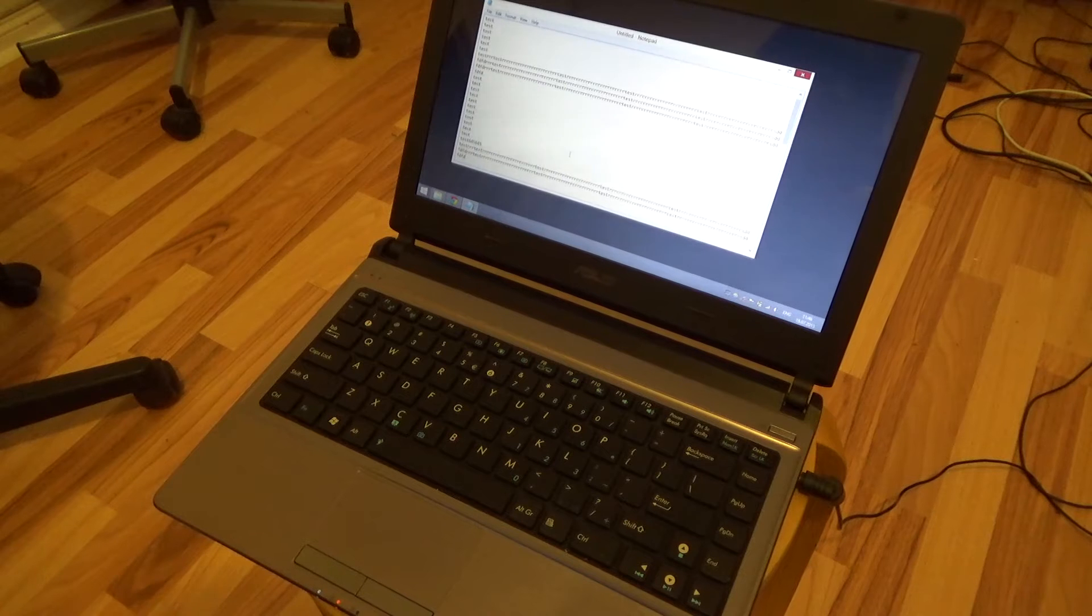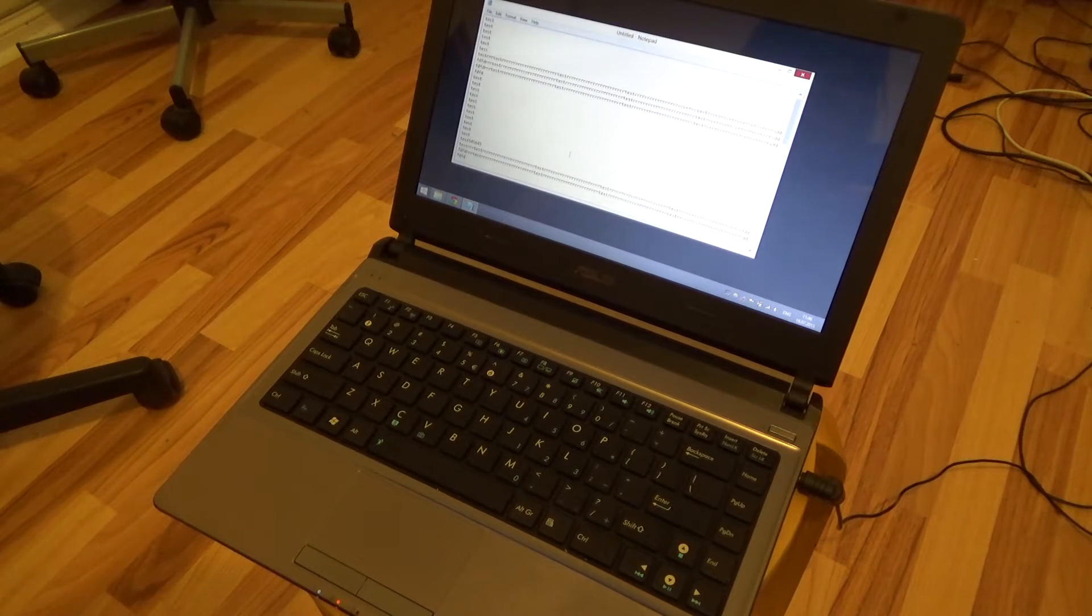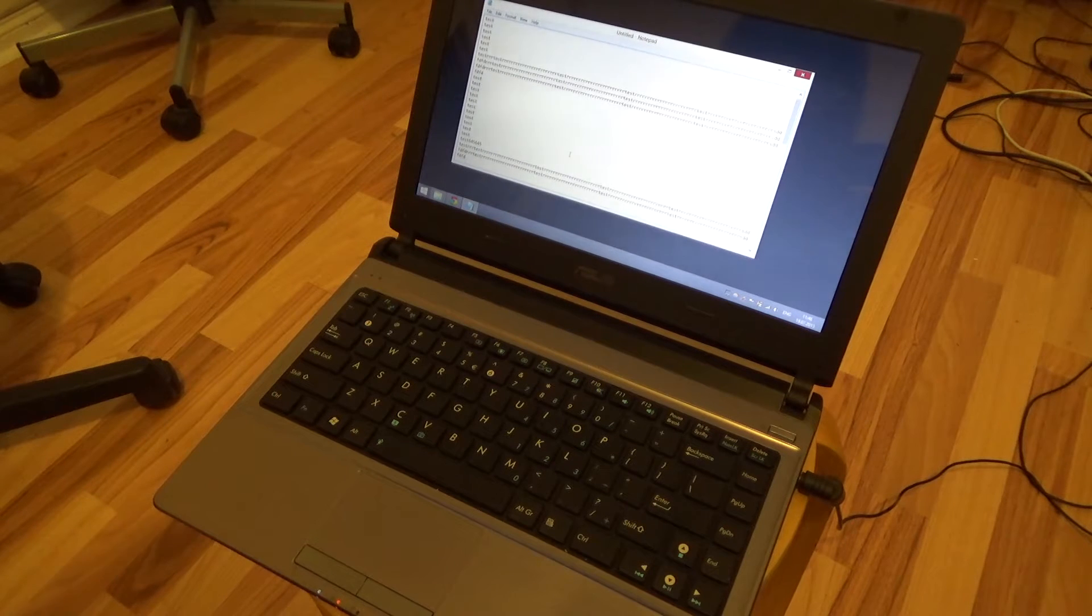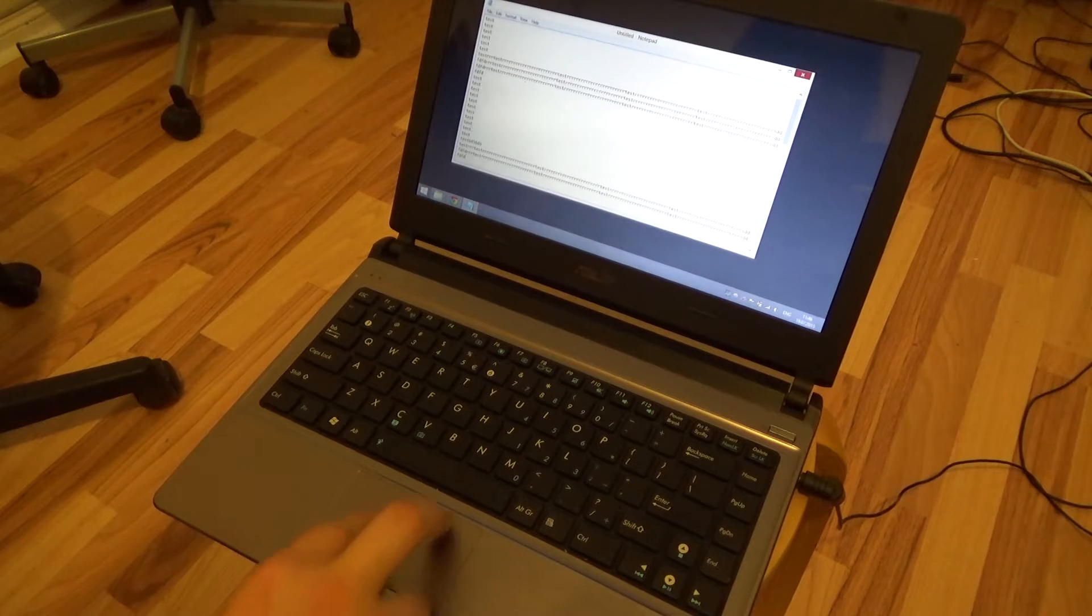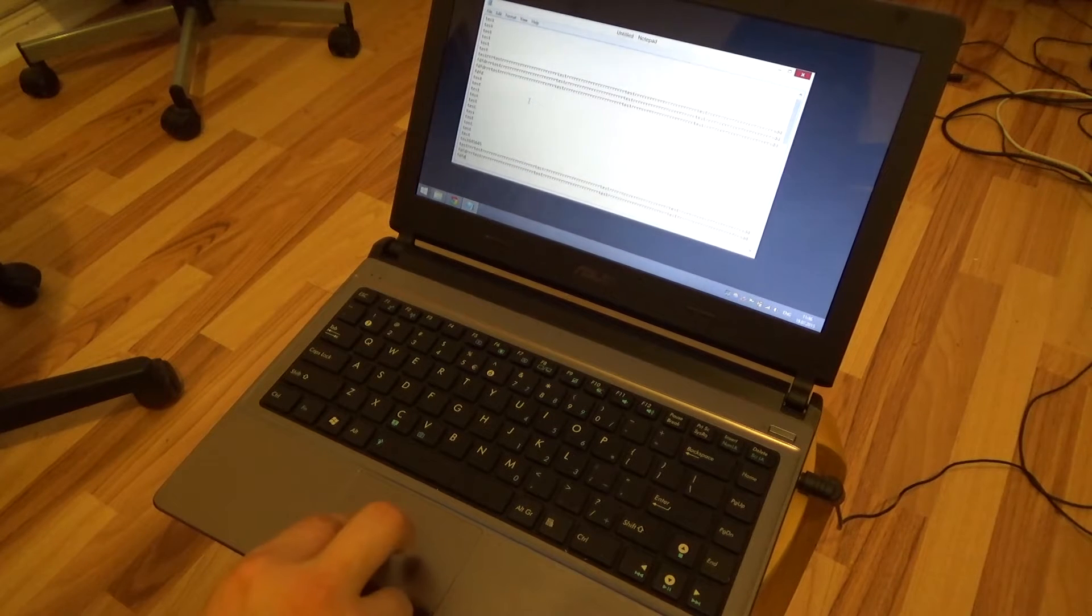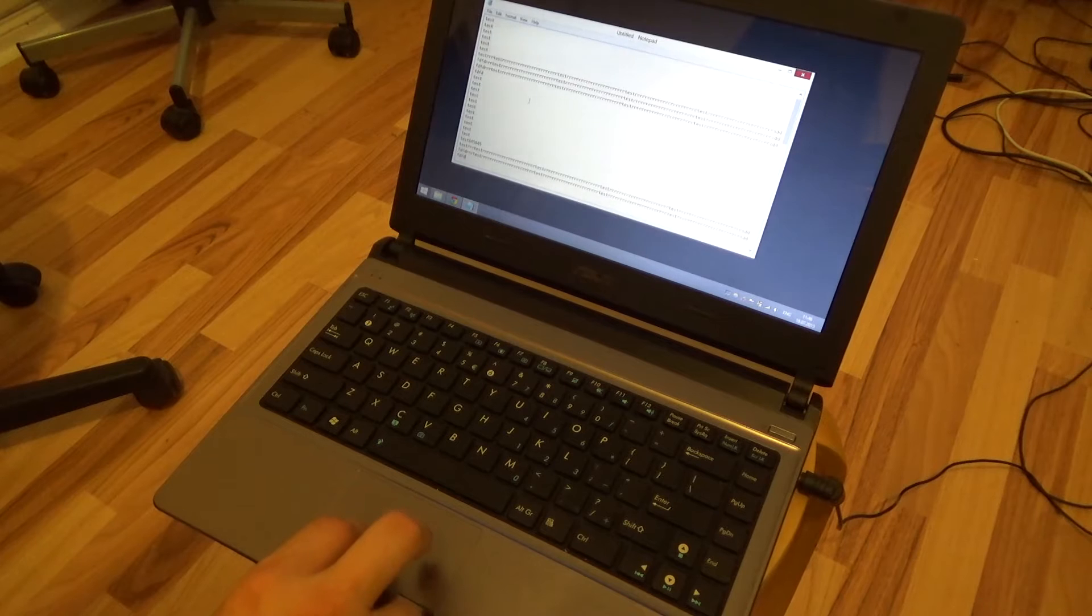Hi. So maybe you have an Asus U32U and you can't scroll. You use both fingers, but nothing happens. It just moves the mouse.